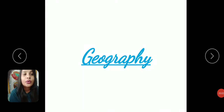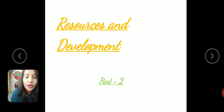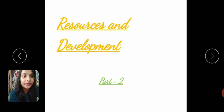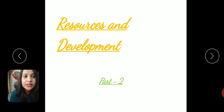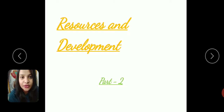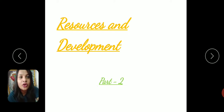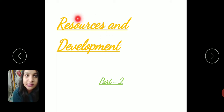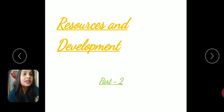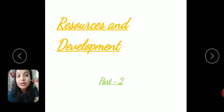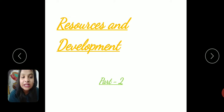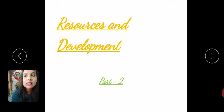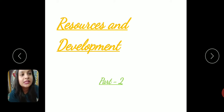Hello everyone, today we are going to start the second part of our resource and development lesson from geography. Before going to the second part, let's make a quick revision of our previous class. We have talked about the definition of resources, its importance and characteristics, the various types of resources, sustainable development, and the indiscriminate use of our resources.